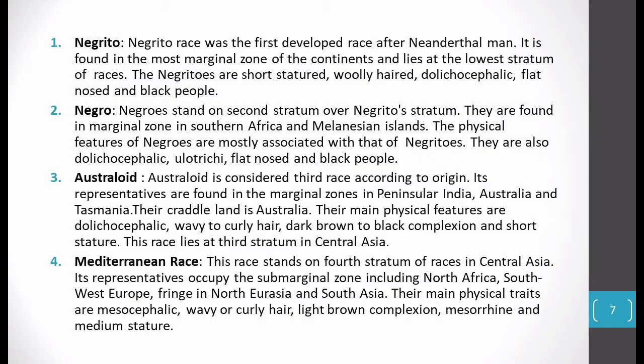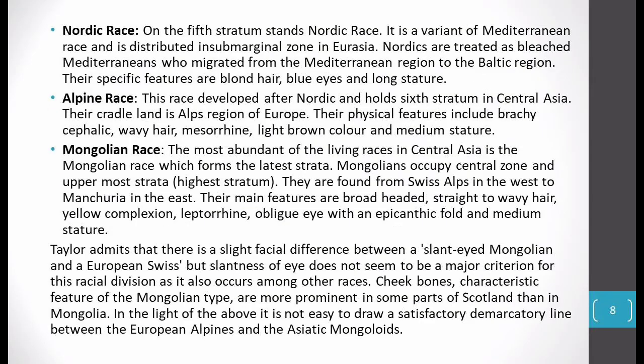So the first four strata are Negrito, Negro, Australoid, and Mediterranean. After that is Nordic race — in the fifth stratum. It is a variant of the Mediterranean race. It is found in the marginal zones of Eurasia — a little inside Europe or Eurasia. Their specific racial features: blonde hair, blue eyes, and long stature — these people are tall.